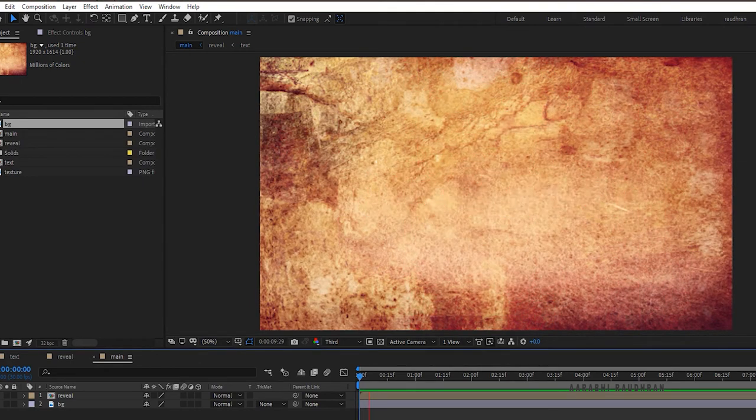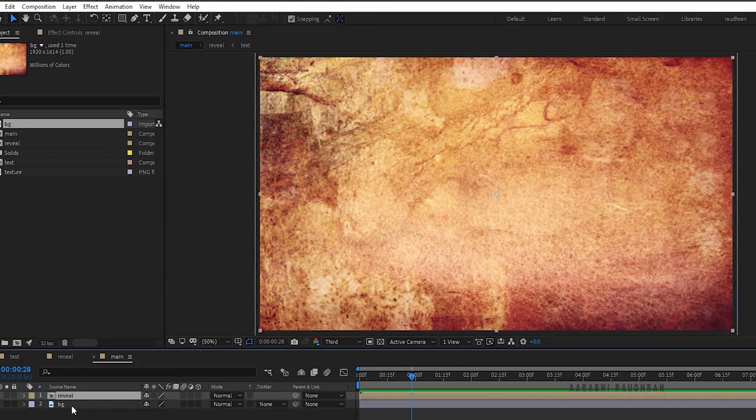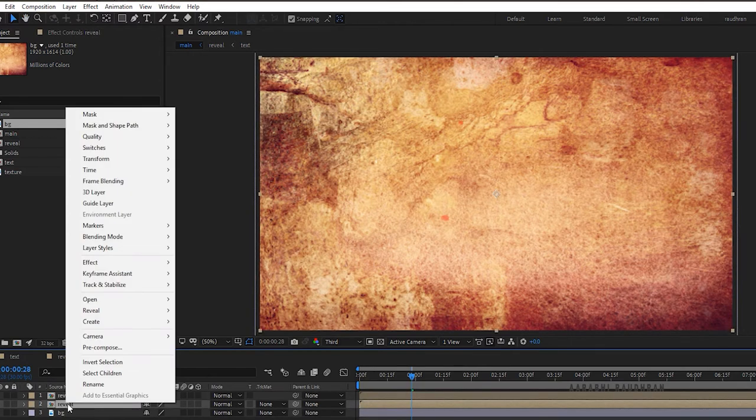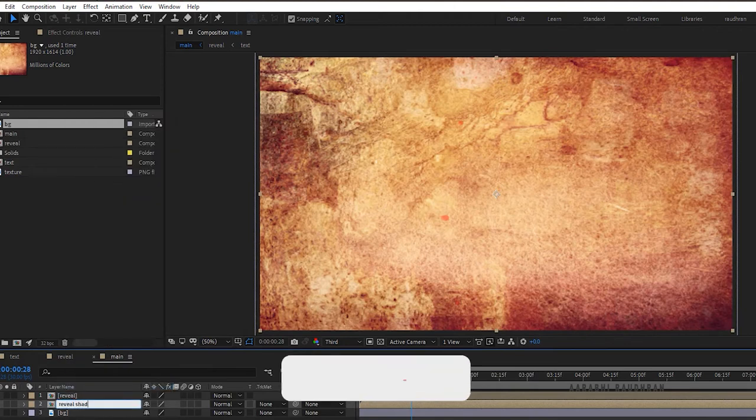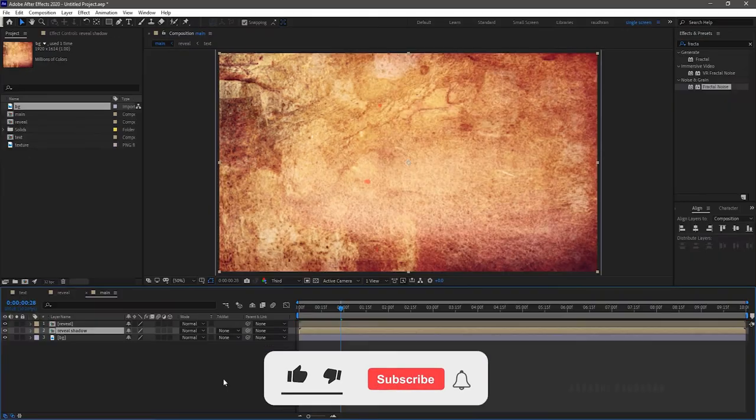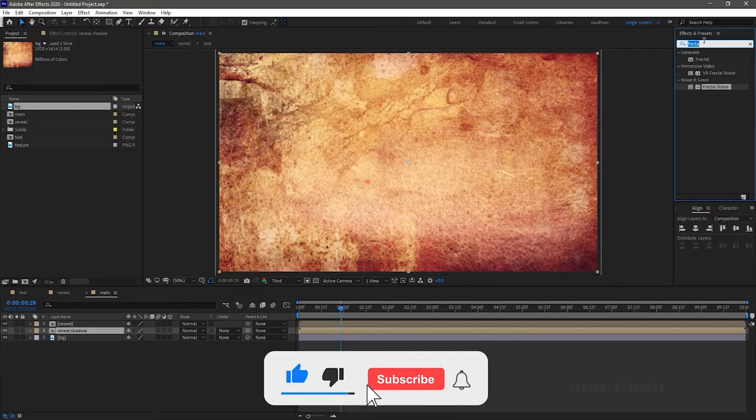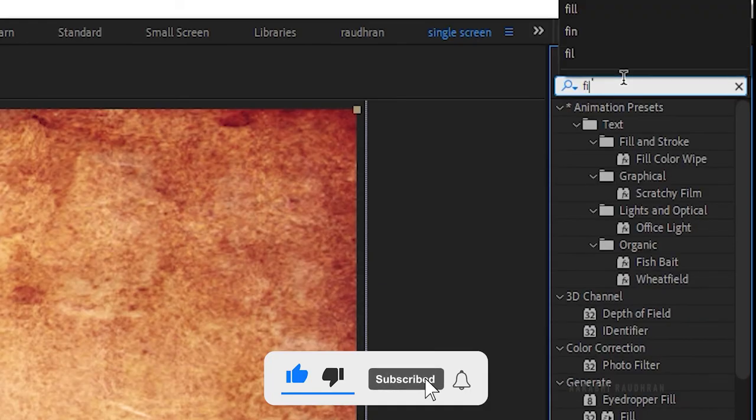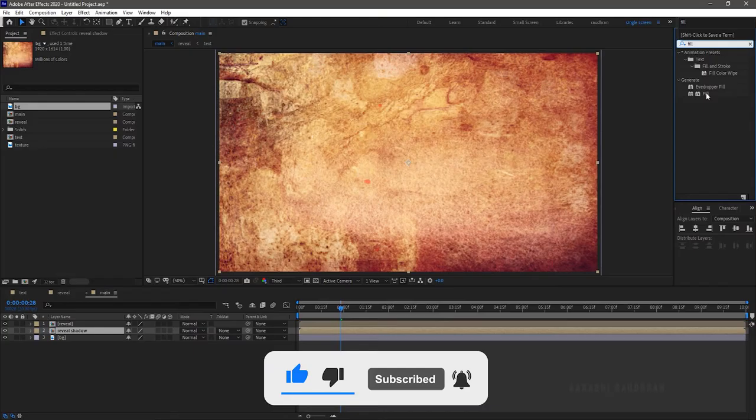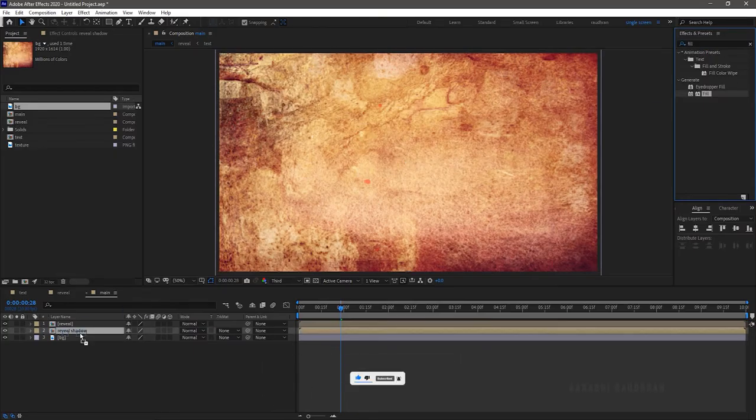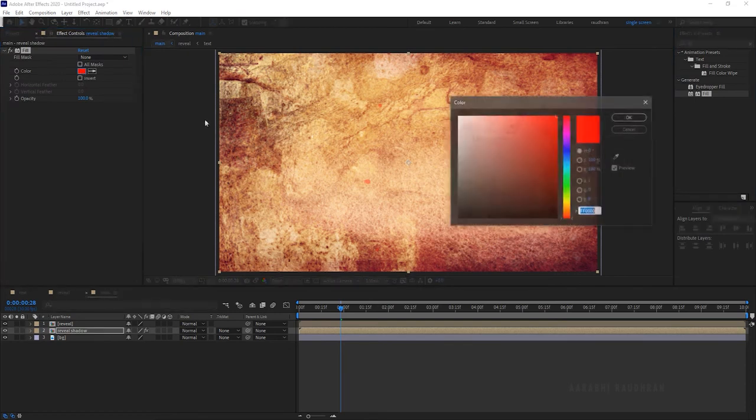Select the reveal composition layer and duplicate it. Rename the second reveal composition to reveal shadow. Search for fill effect from the effects and presets panel and apply it into shadow layer. Change the color to black.